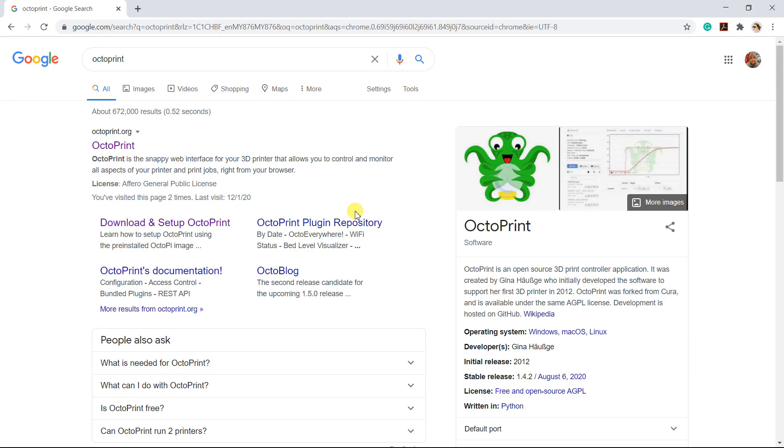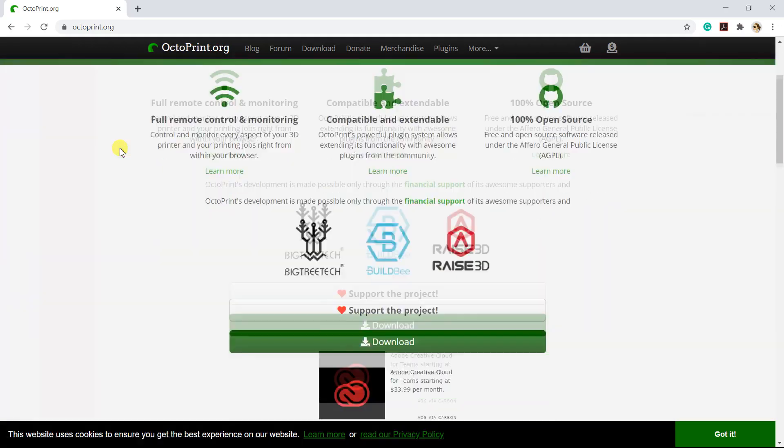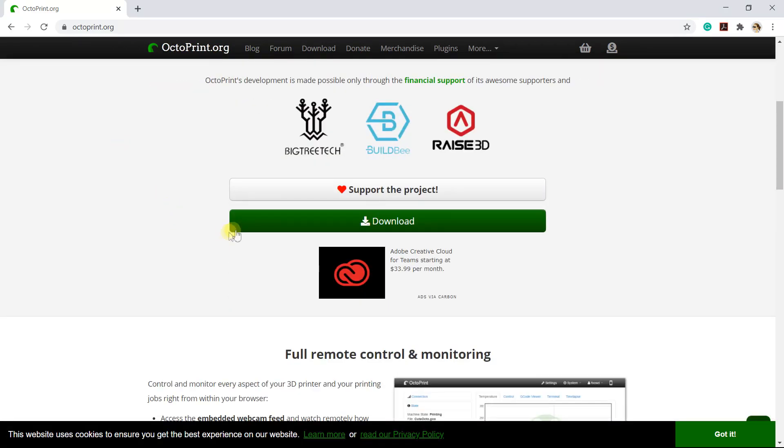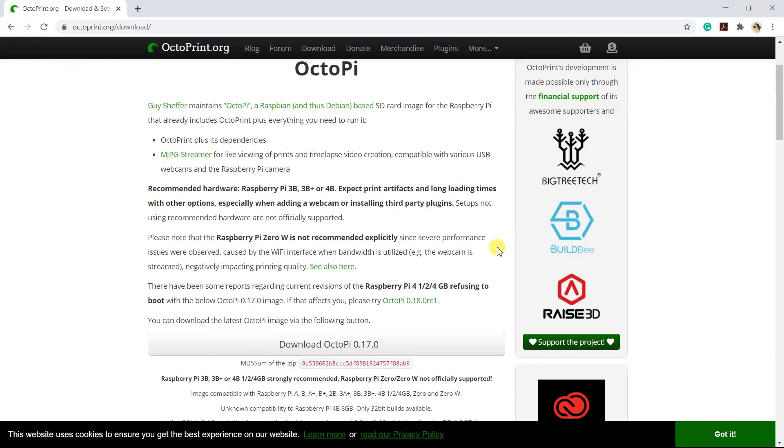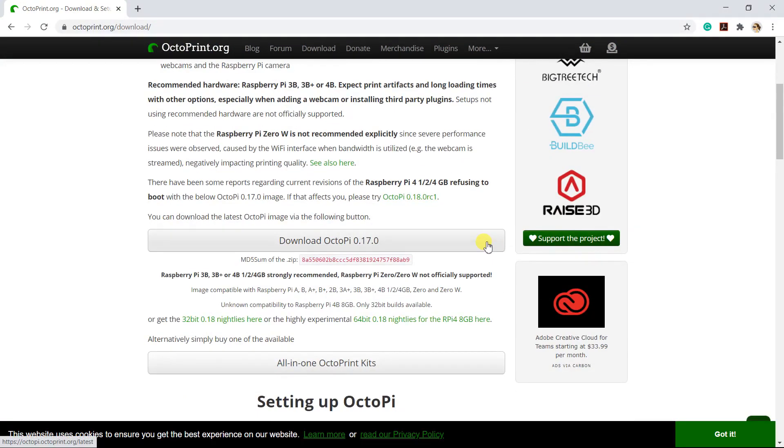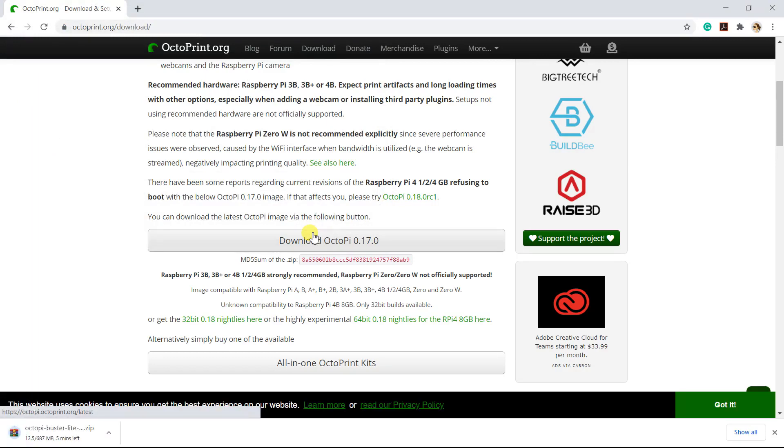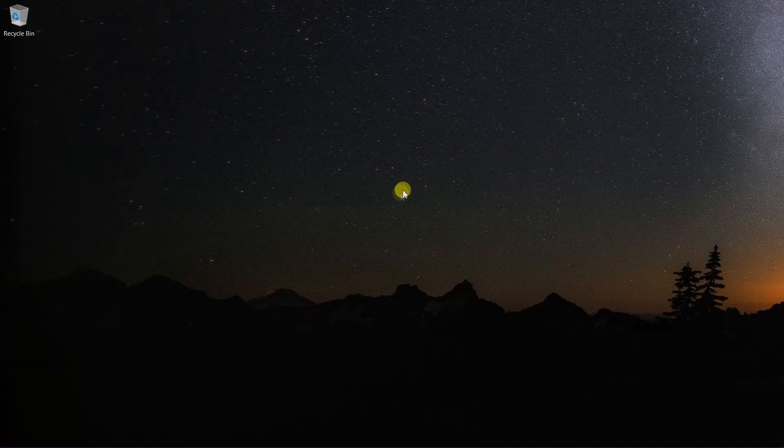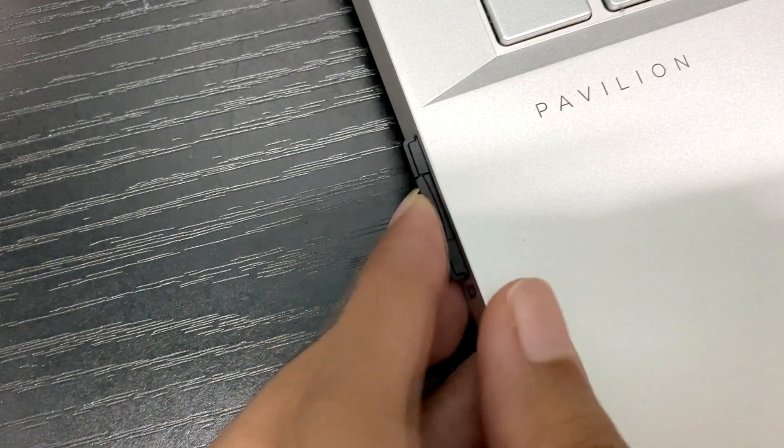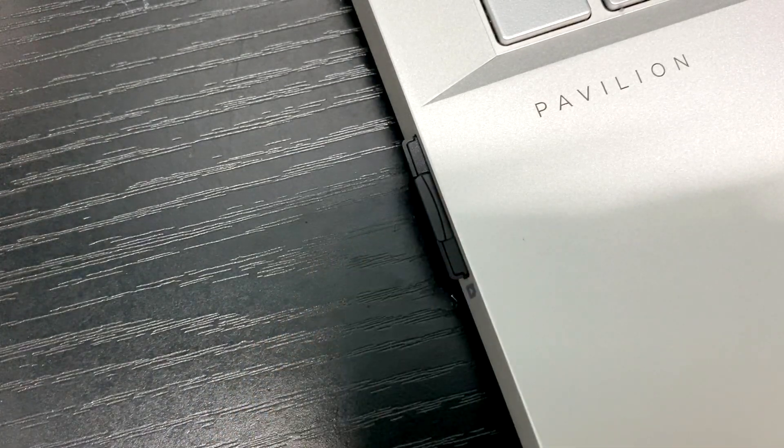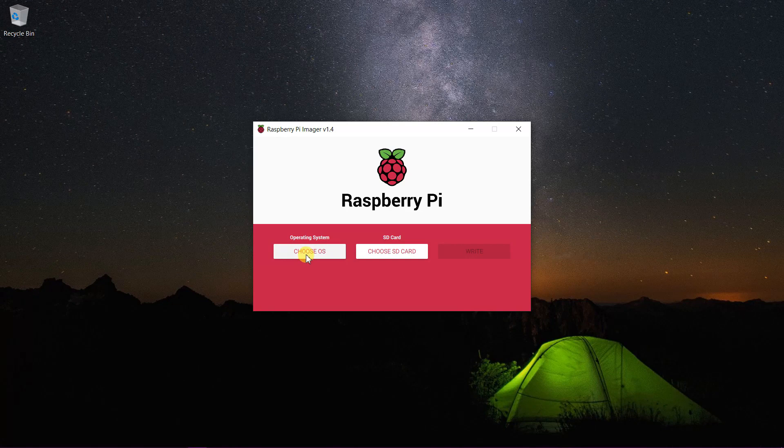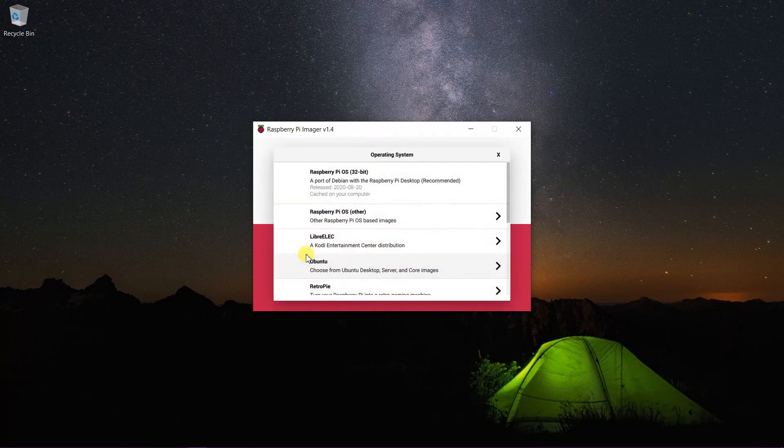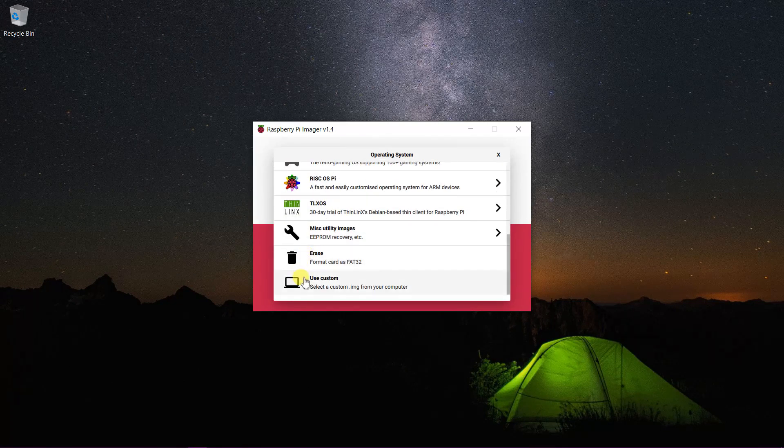Before we start, we need to download the OctoPi image. Now, insert your SD card. I'm using Raspberry Pi Imager to write the OctoPi image.